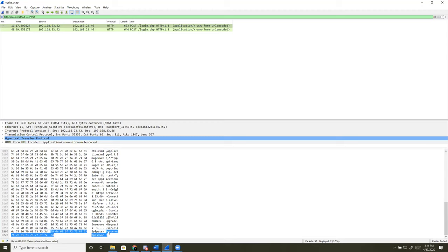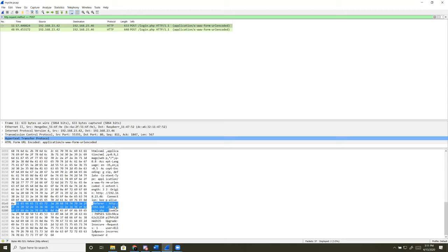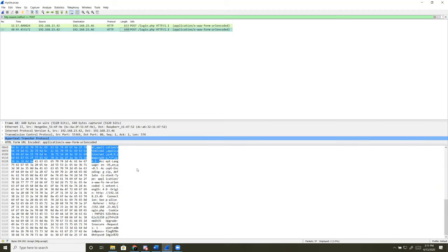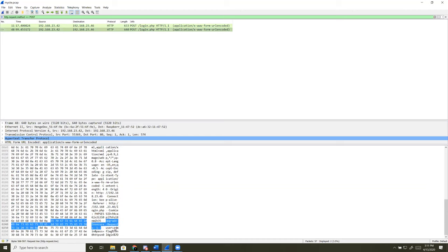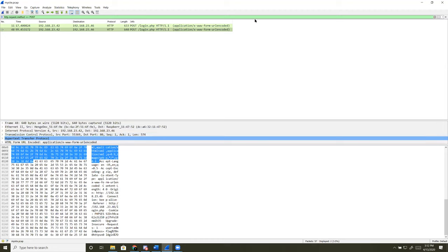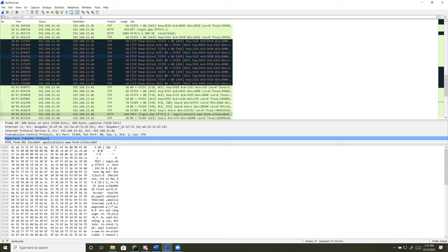We're able to see this because it's just an HTTP request, not HTTPS — if it were HTTPS it would all be encrypted and you wouldn't be able to read it. Similarly, we have another POST request here. Scroll to the bottom again and you can see this time the user is 'admin' logged in with a password.